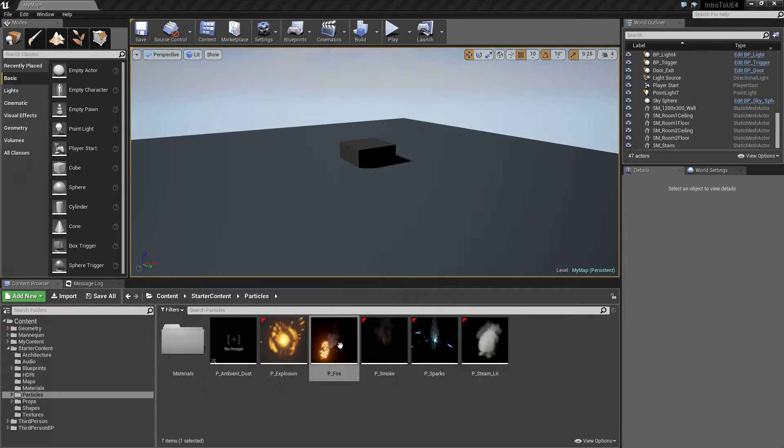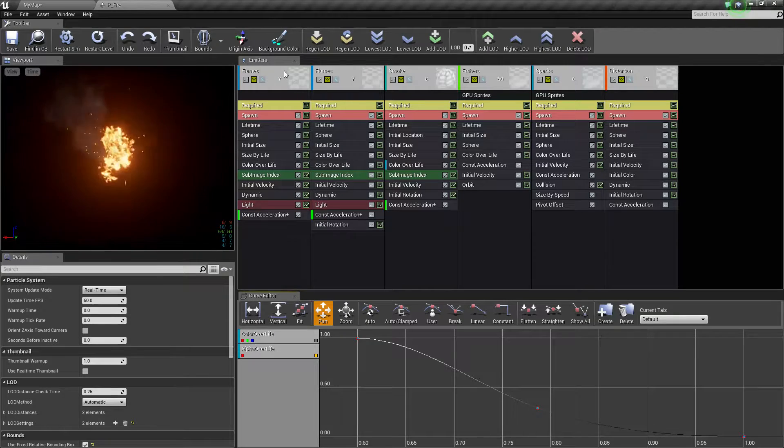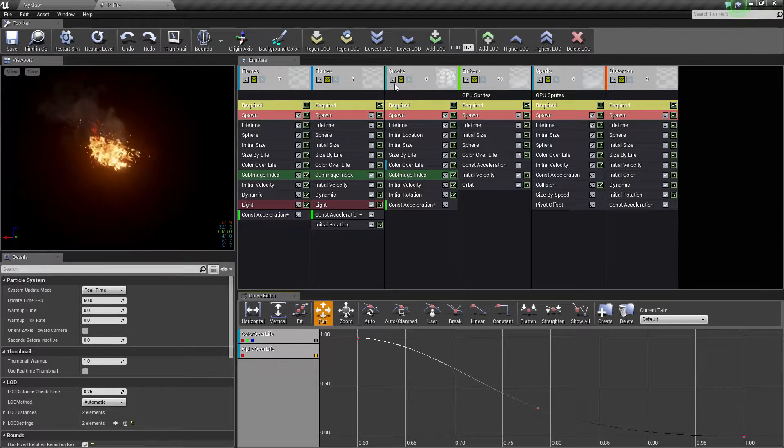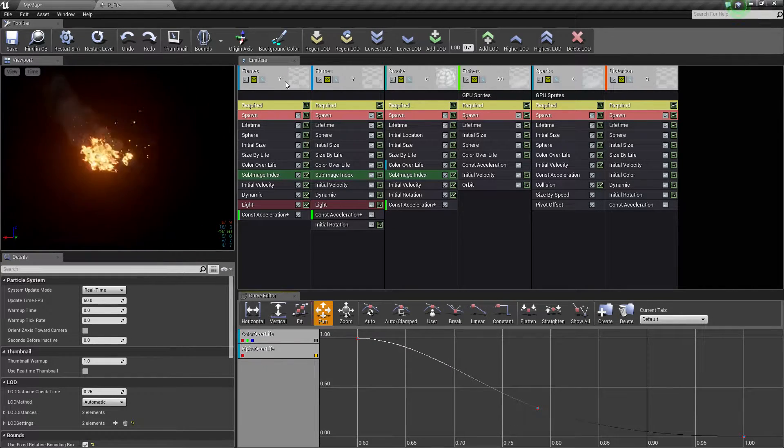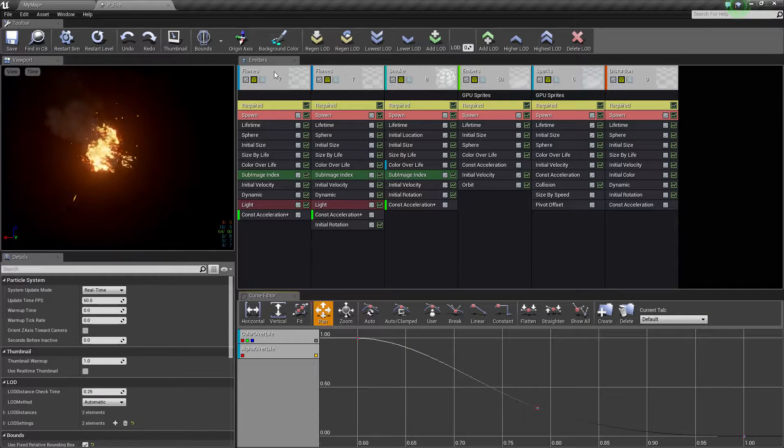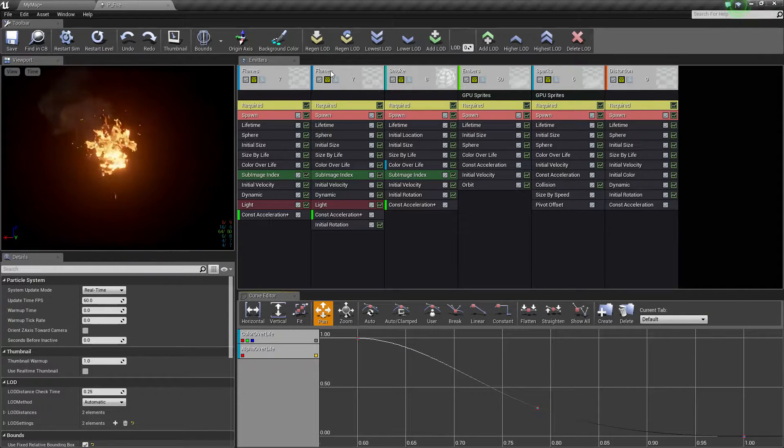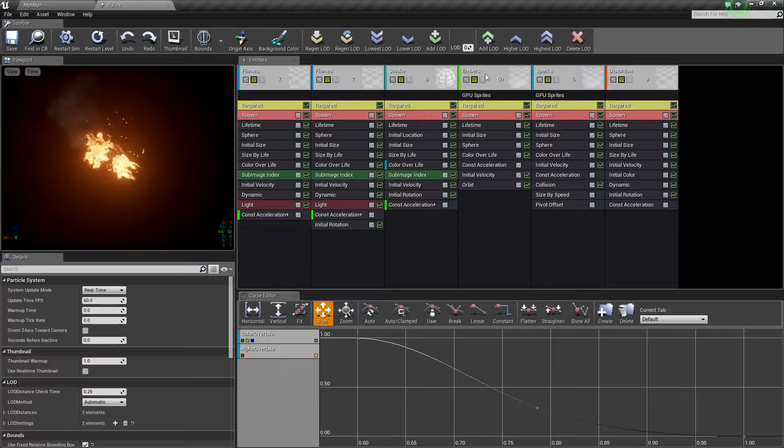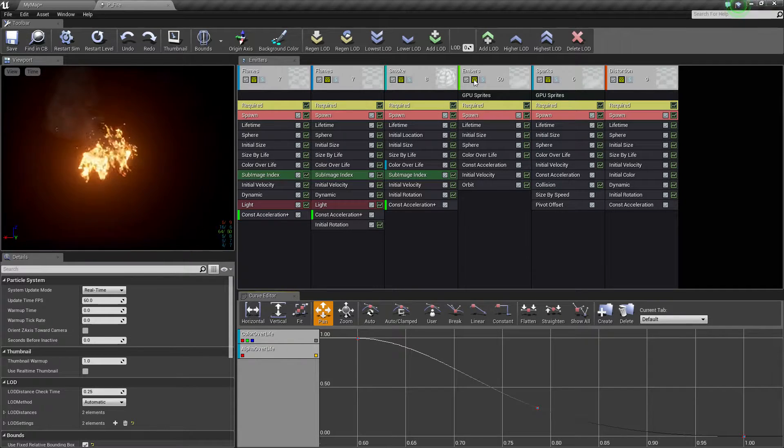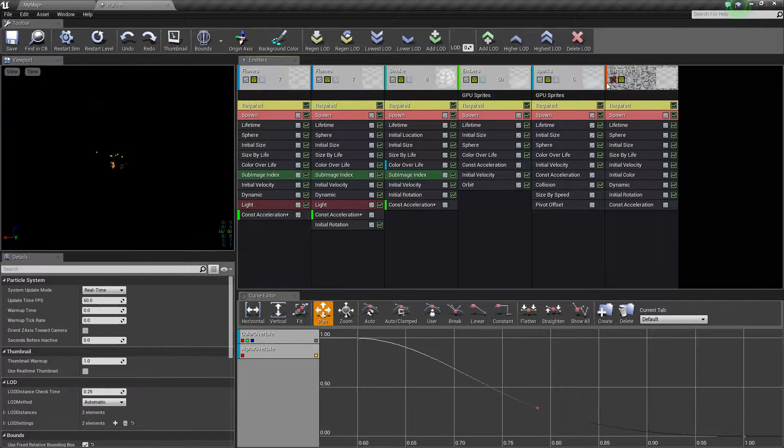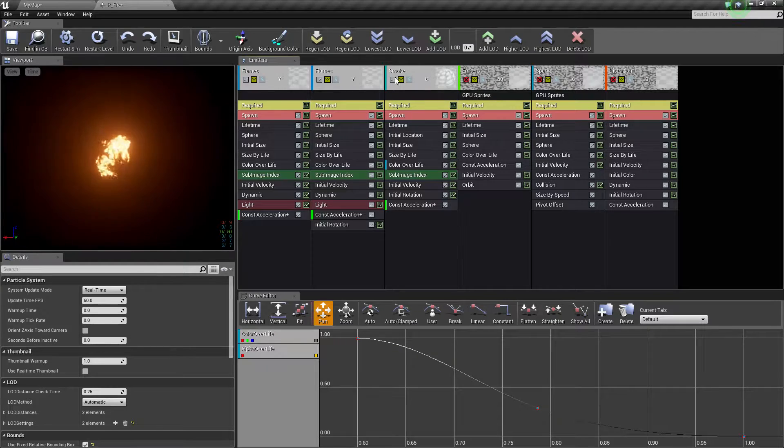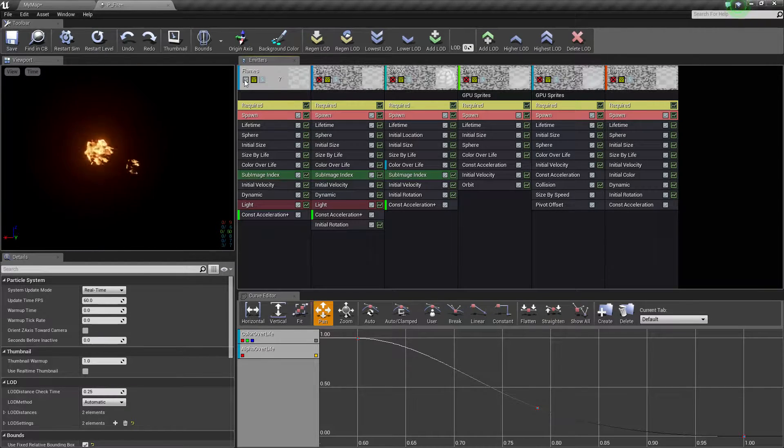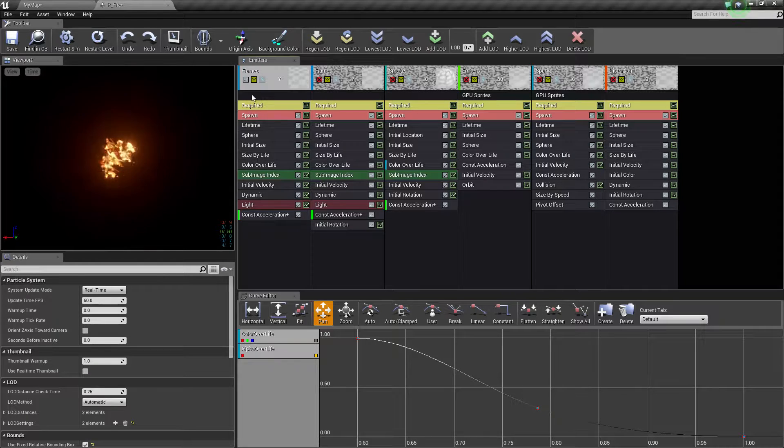If I open up something more complex like a fire, you're going to find you have multiple emitters with multiple modules. This one, for example, you have a few that contain just the flames. You have one for smoke, embers, sparks, and distortion.